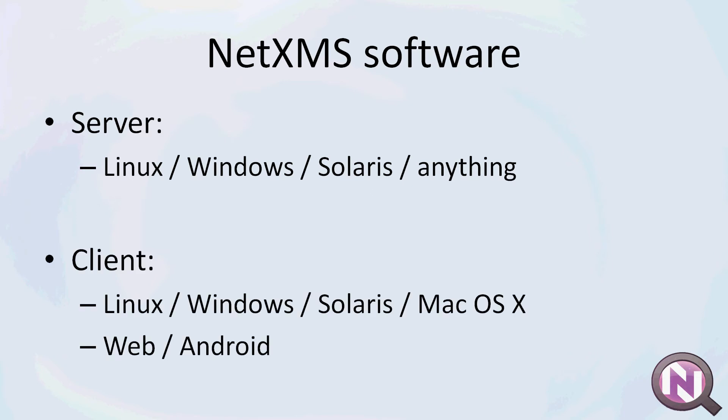For the client, it's a Java client which works on Linux, Windows, Solaris, Mac, but again you can compile it for anything else that supports Java. And there's also a web client and an Android app.